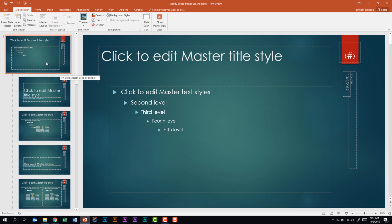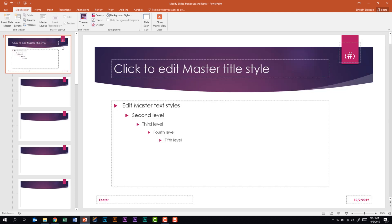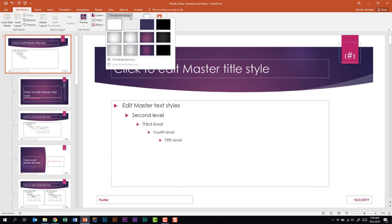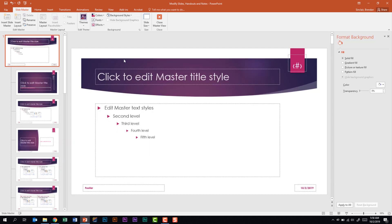Let's look at changing the master theme. On the Slide Master tab in the Edit Theme group, I'll click the Themes drop down and select whatever I want. We'll select Ion Board and notice the presentation updated with that theme. We're also told we need to be able to modify the background. On the Slide Master in the Background group I'll select Background Styles and I have the option to make changes there. I can also click Format Background for more settings on the right.